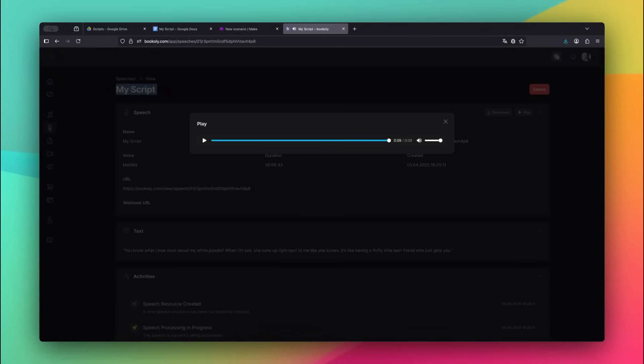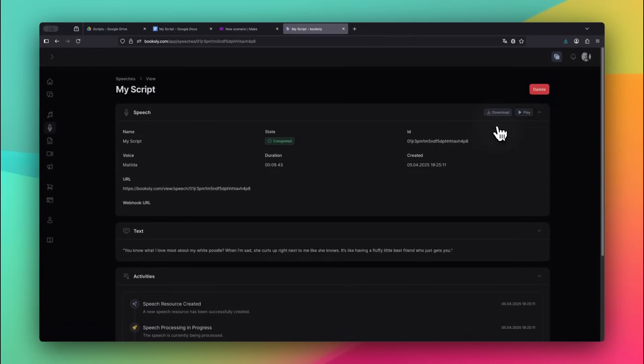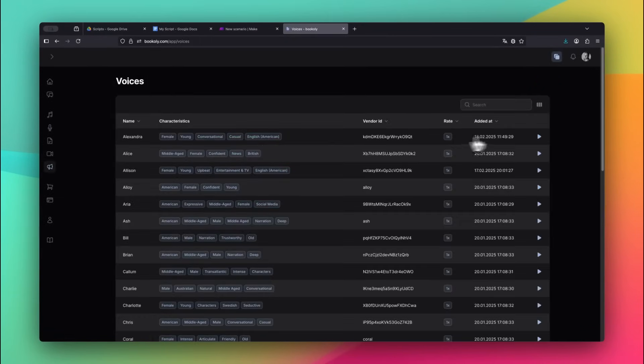If you need to tweak anything, you can always regenerate it with a different voice. And again, you can preview every voice right on the platform before you choose.